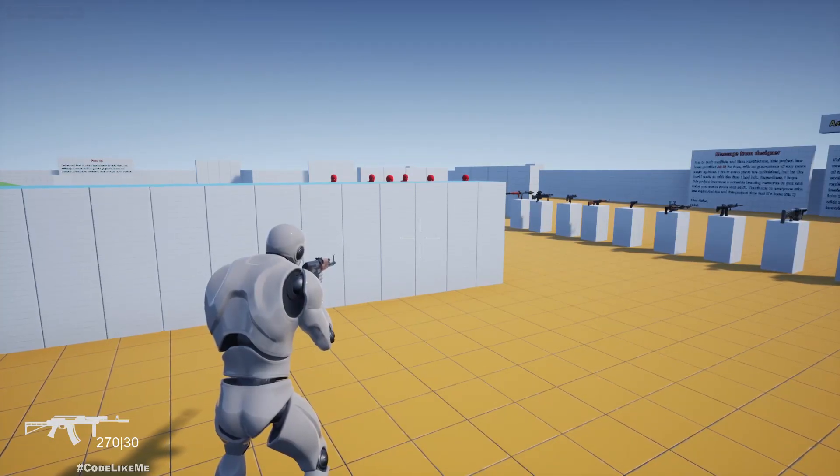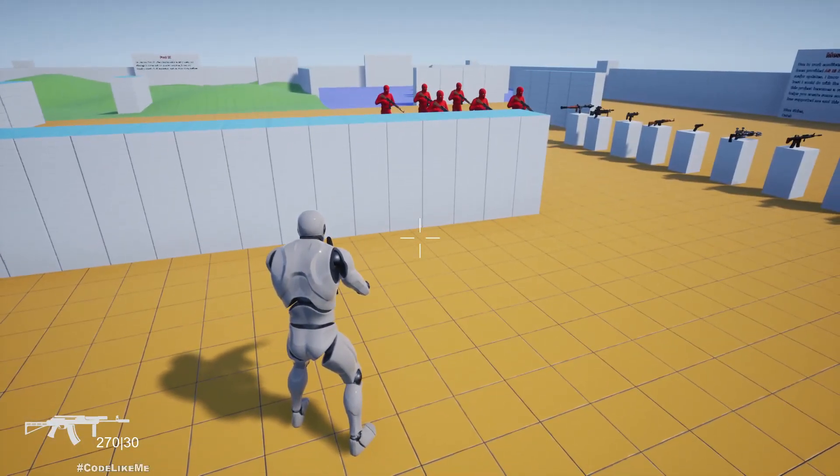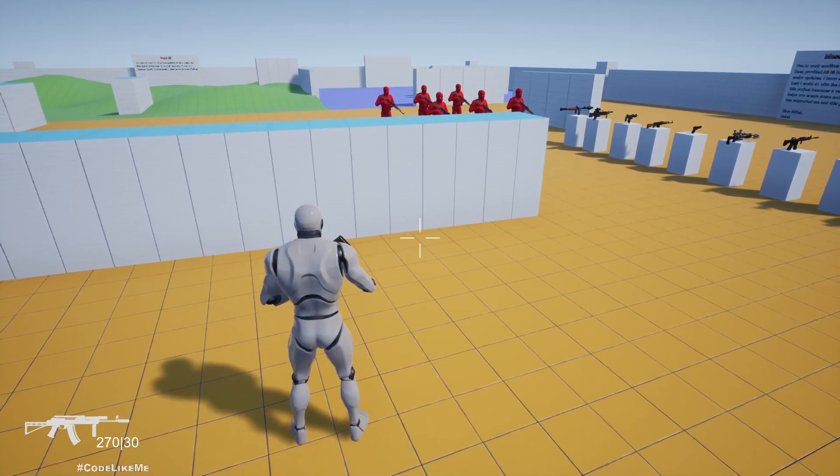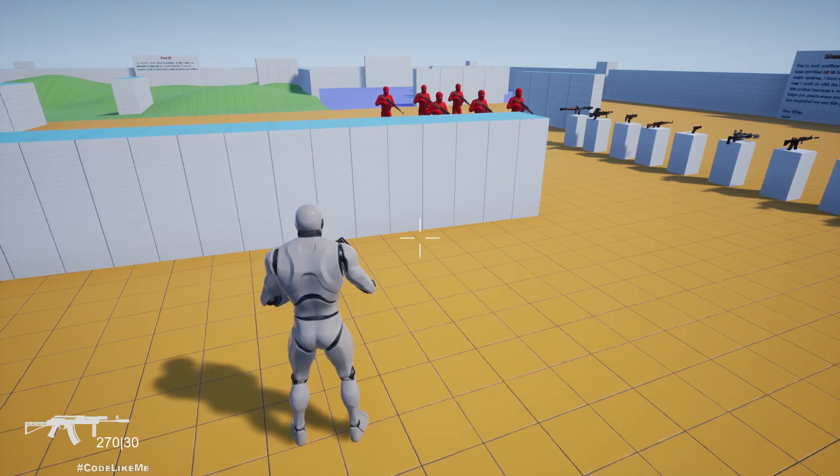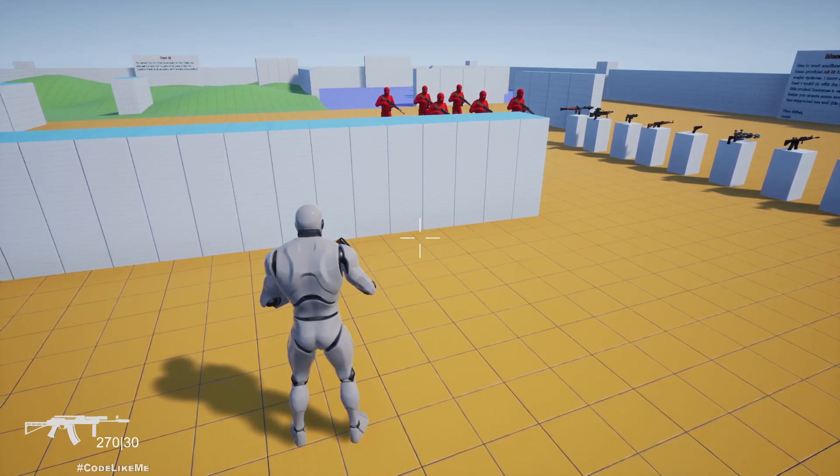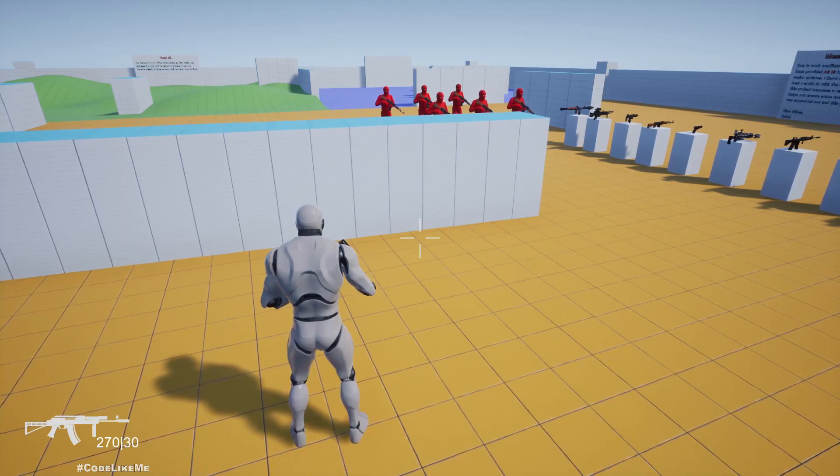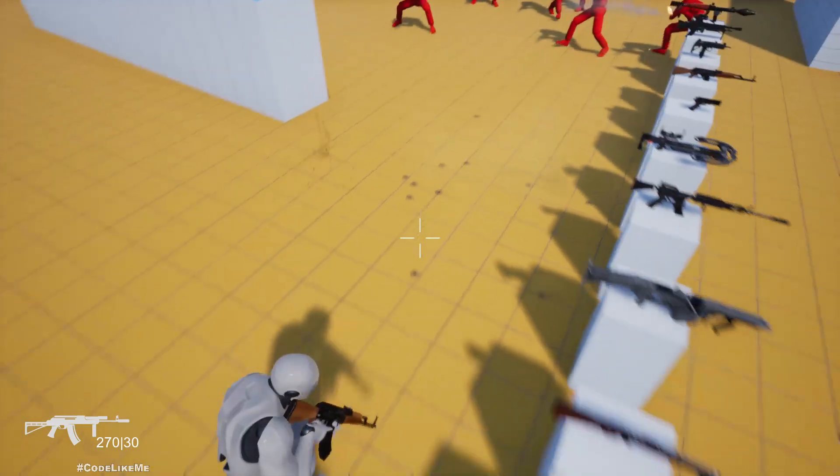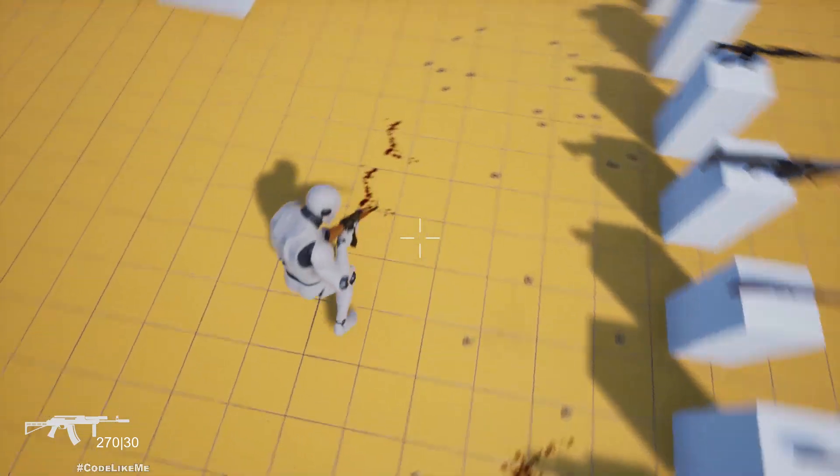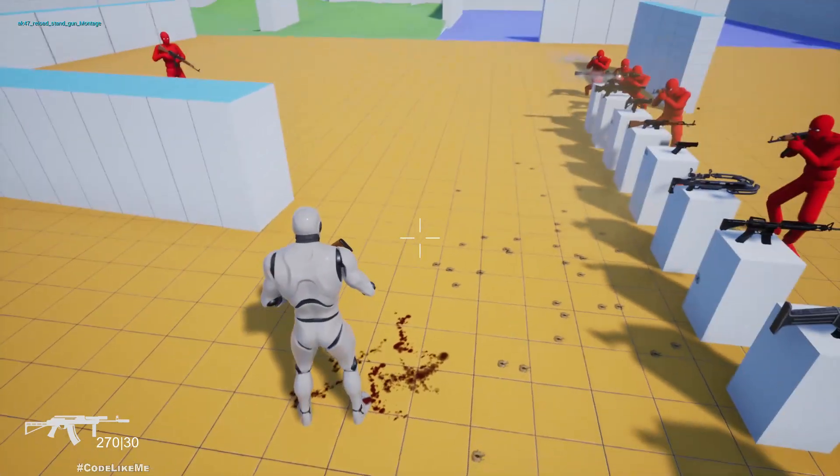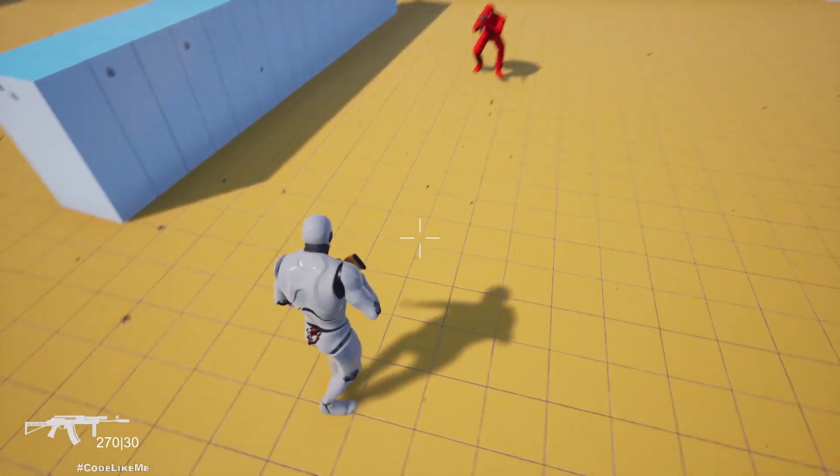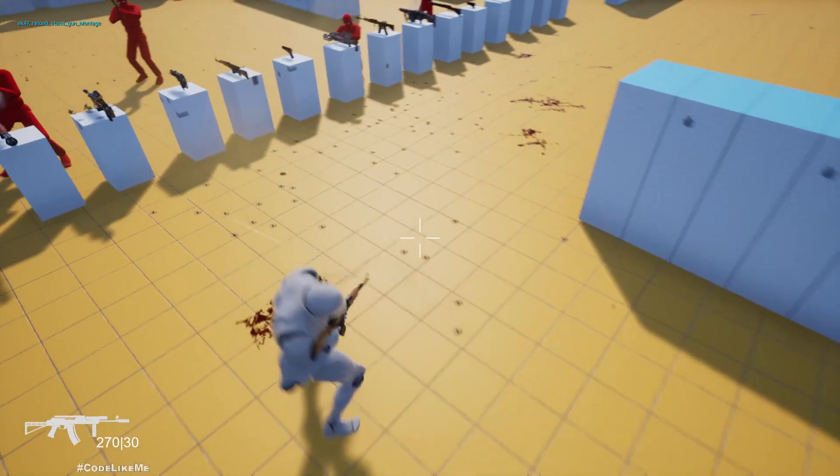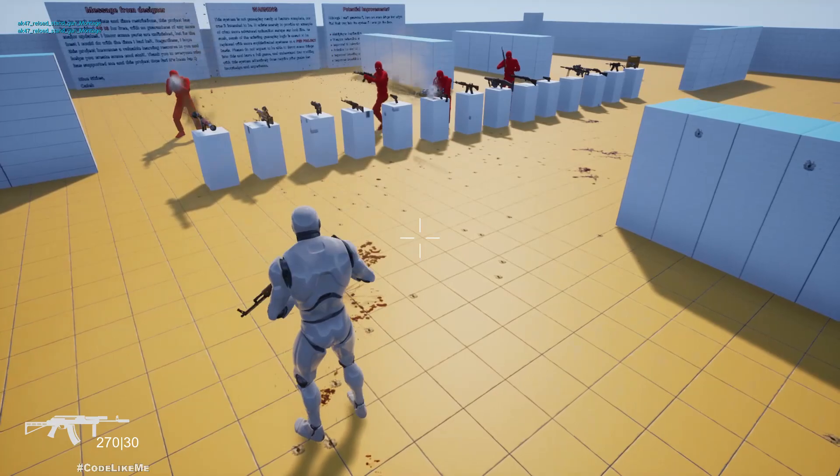Hello everyone, so today we are going to implement blood splatters. When we get hit with bullets, we have this Niagara blood particle system that we created yesterday. When those blood particles hit the ground, decals will be spawned on the ground. So here is the demonstration - as we get hit, the blood splatters are spawned as decals on the ground.